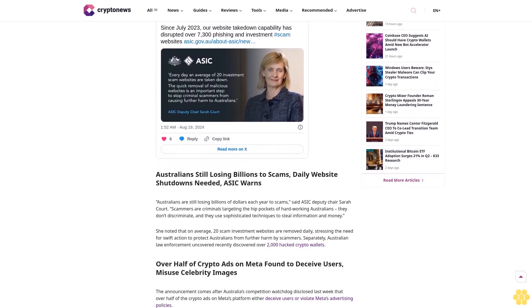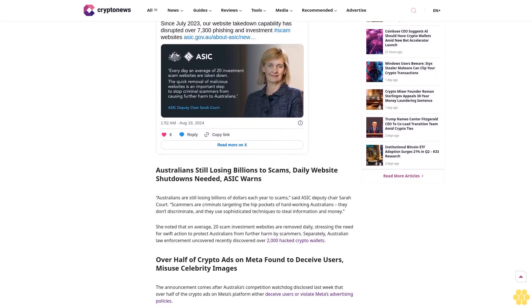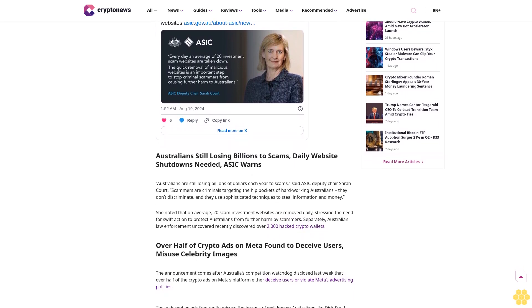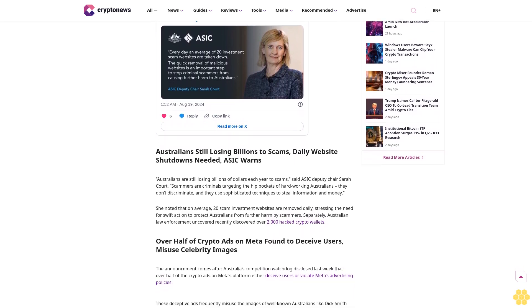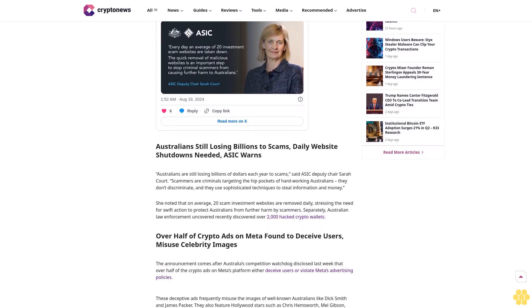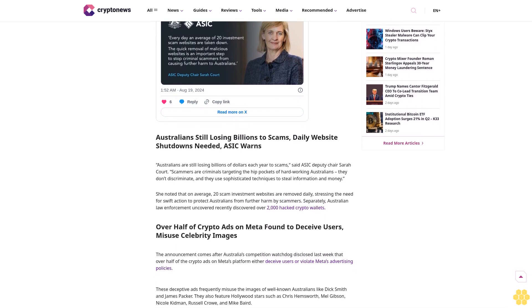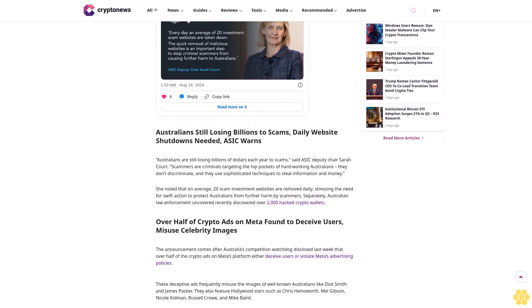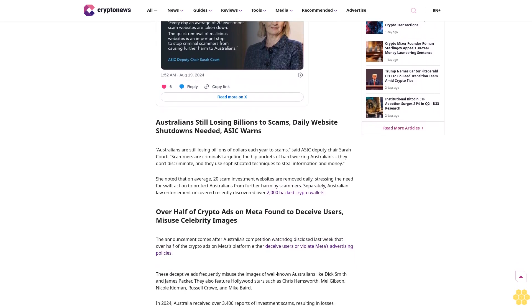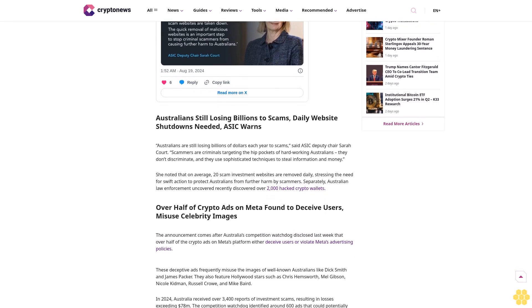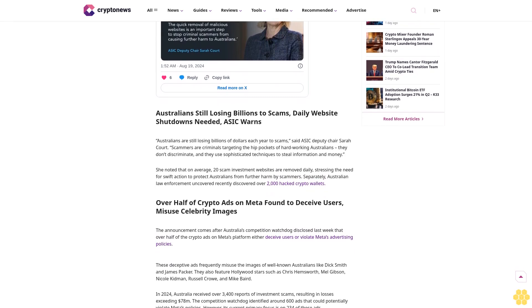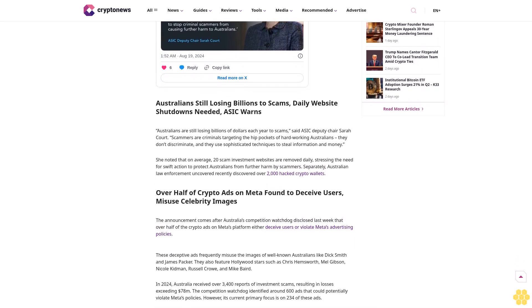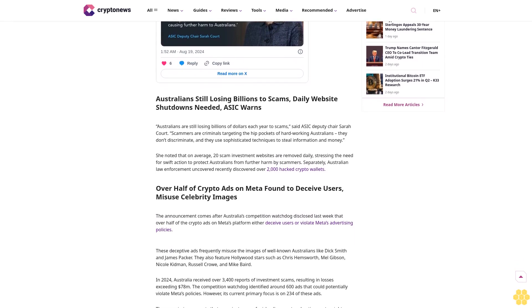Australia's ASIC said Sunday that it has been actively shutting down numerous scam websites promoting fraudulent investment opportunities, including fake trading platforms and crypto investments. Many of these scams are spread on social media, often using false endorsements from celebrities.